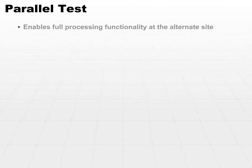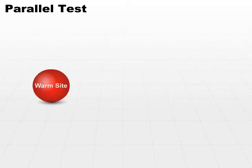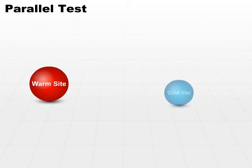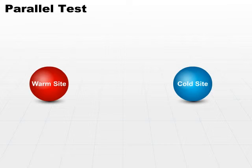So let's assume that your plan is to go to a warm site or a cold site and bring it up to speed. Well, a parallel test would do precisely that.